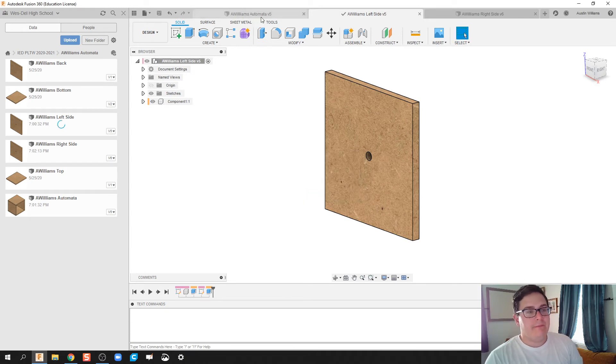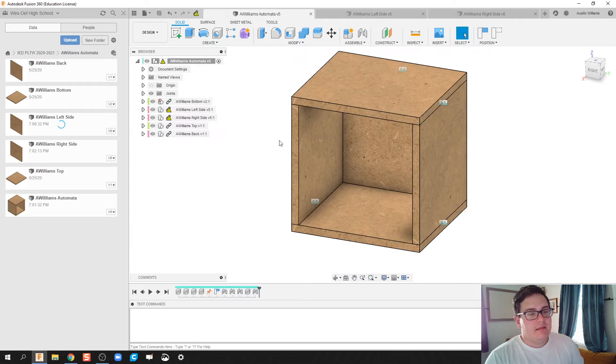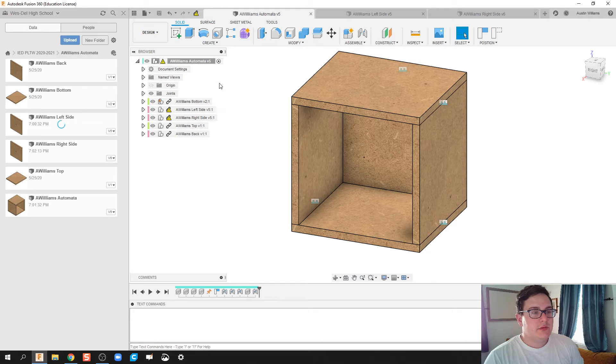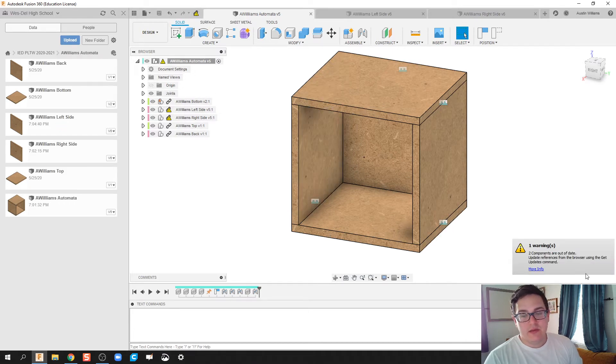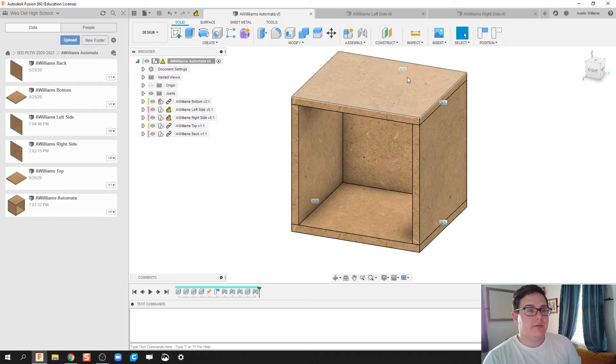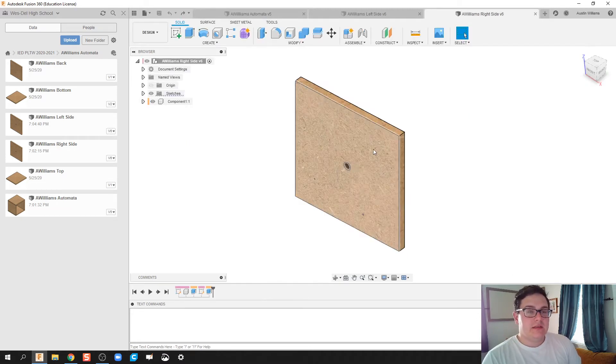And then now we're over here. So you can see that my left side piece now has this warning symbol, and you'll even get a warning that some components are out of date. I went ahead and did the same thing for my right side already.